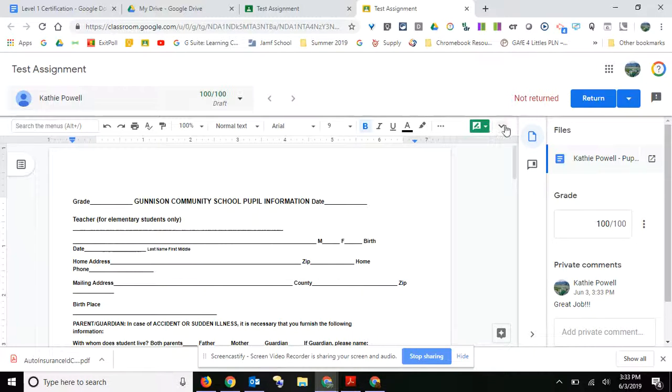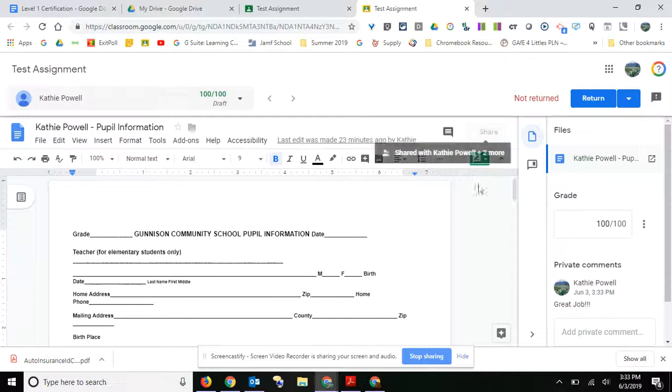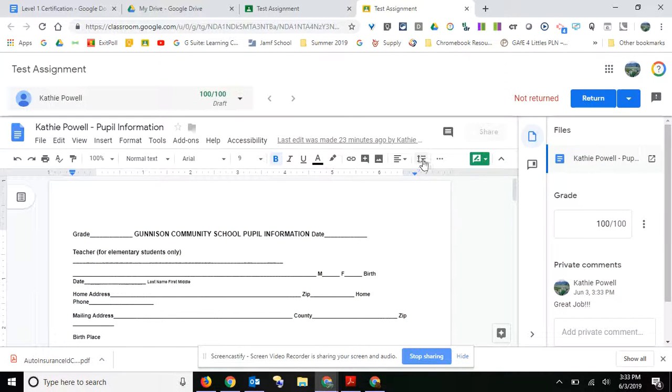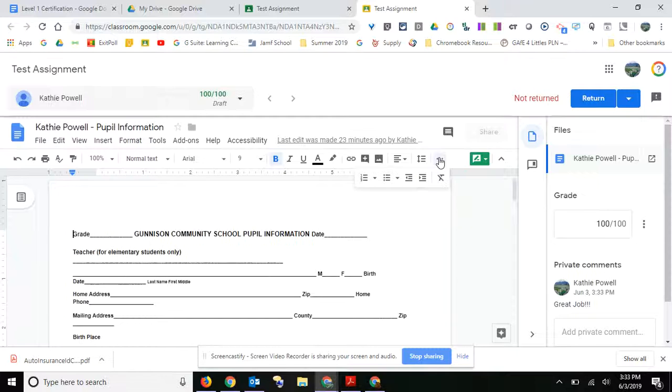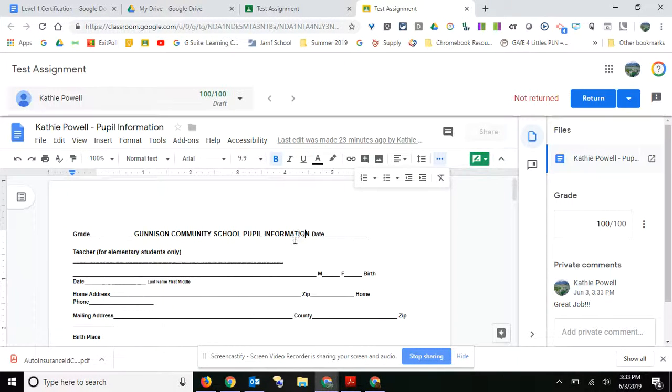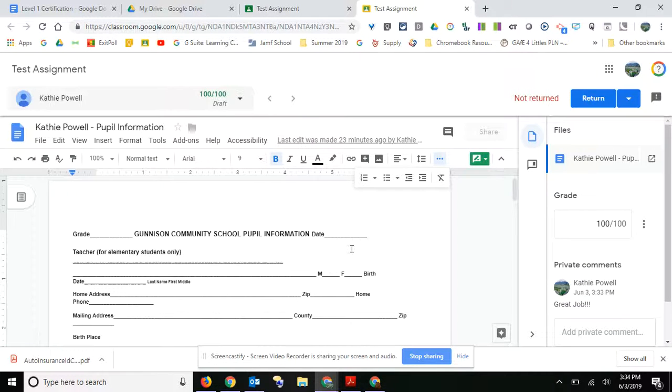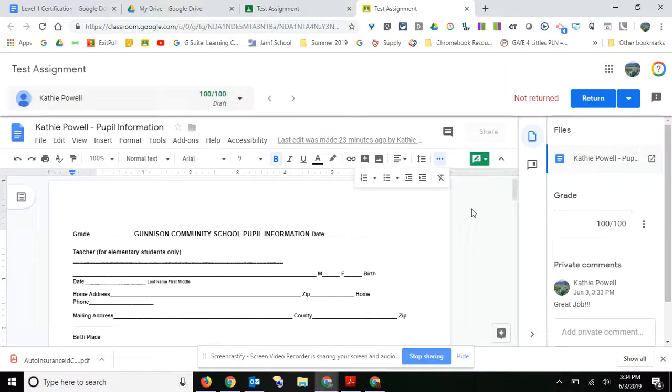You have all the editing tools that you want here if you would like to do any editing on the students' paper. However, I would recommend that you don't do that. I would just comment.